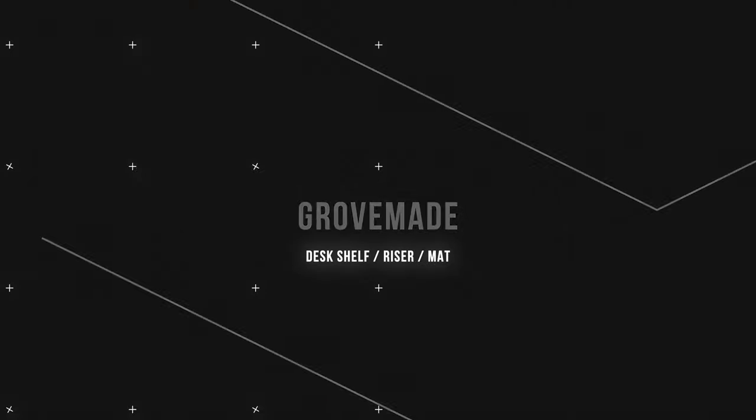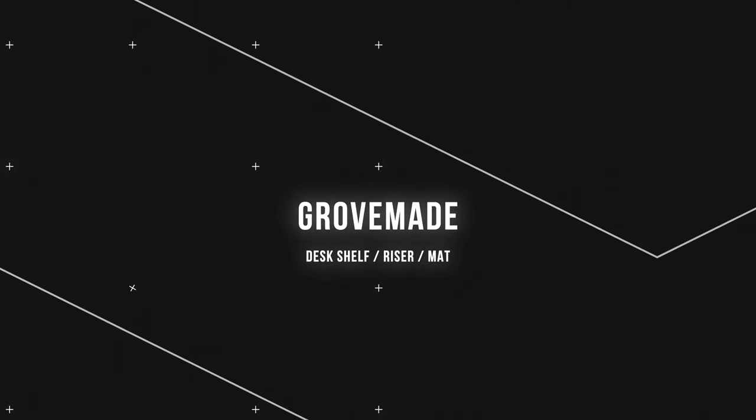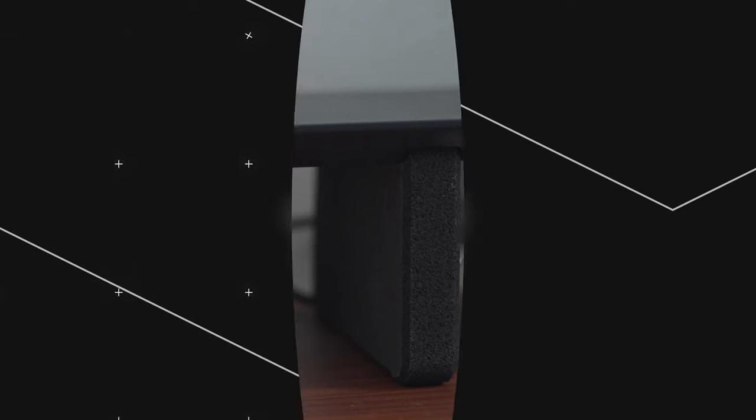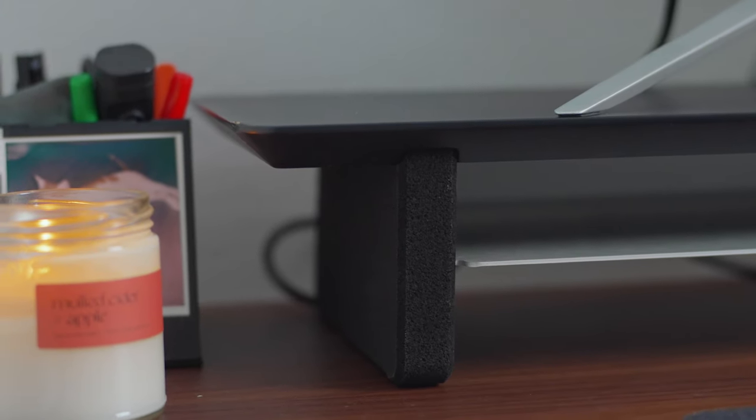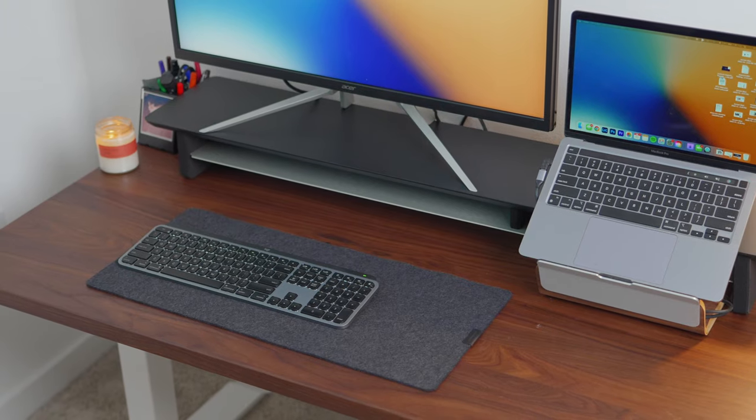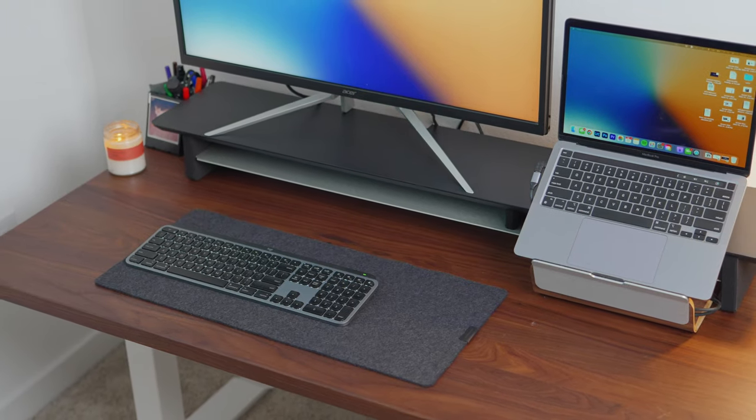So like I mentioned, a big problem of Chris's previous setup was organization. Now with the desk that's about twice the size, there's a few things we can actually do to make use of all this space. And the first thing is going vertical. And that's where the Grovemade desk shelf comes in. We decided to go with a matte black variant of this desk shelf because it would pair nicely with the walnut wood top.